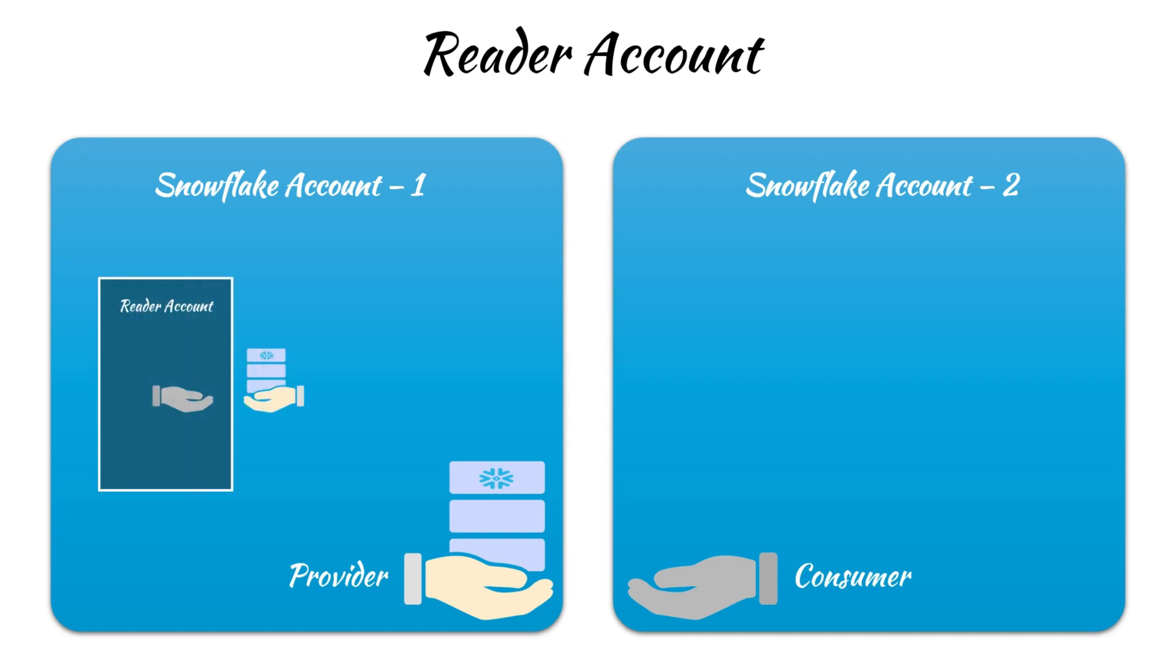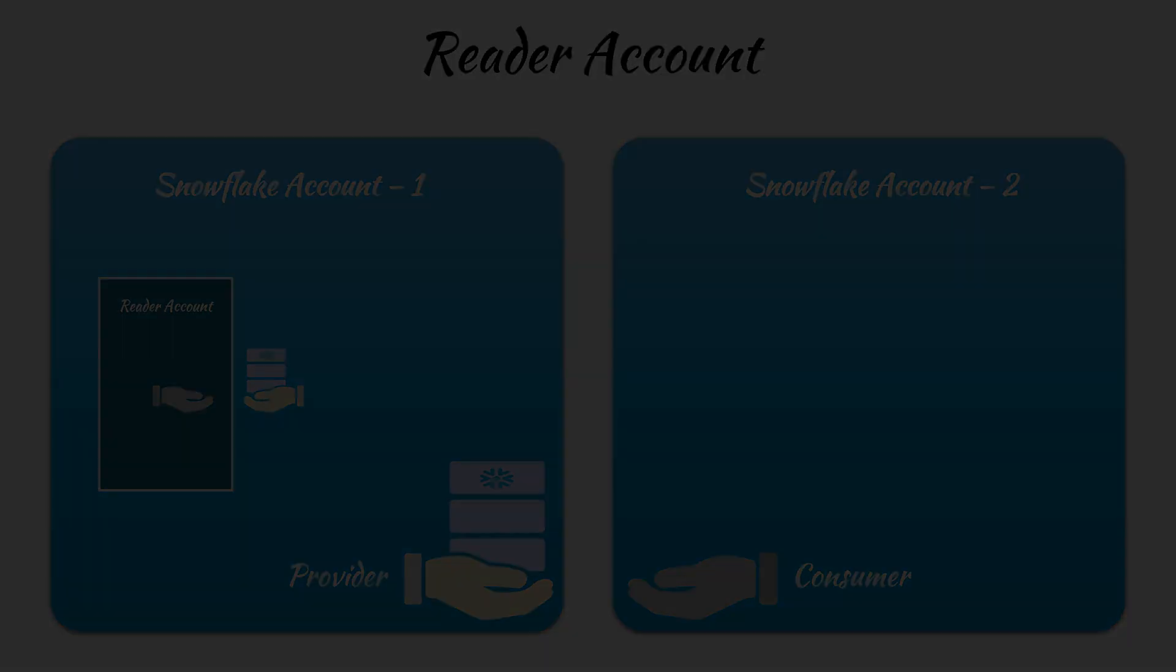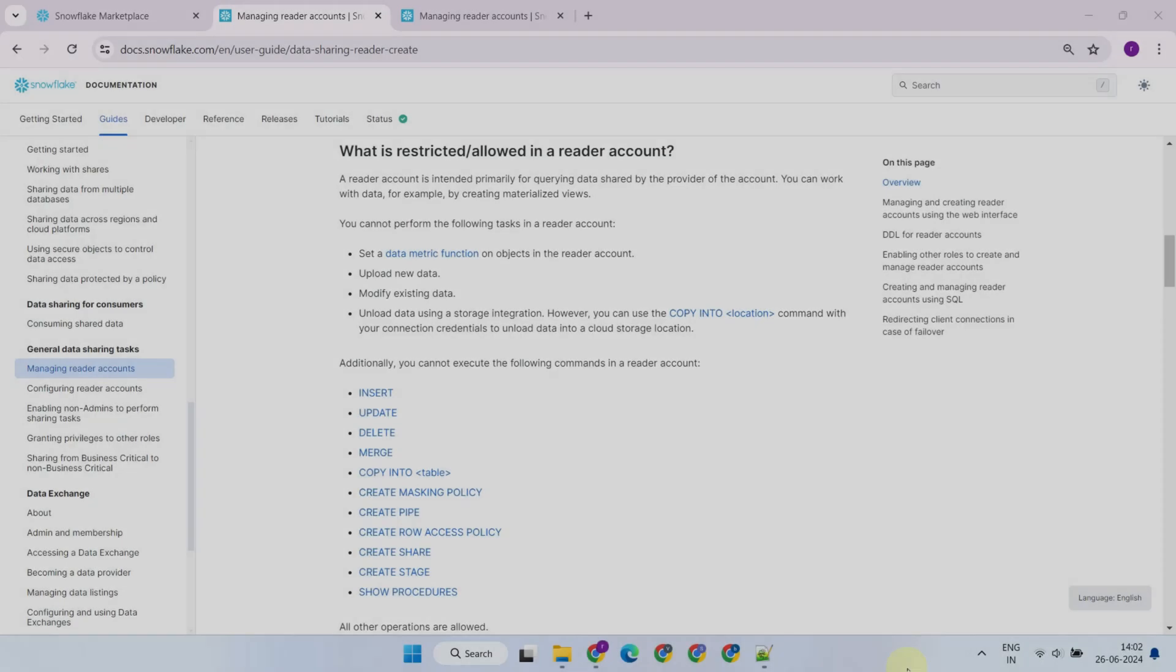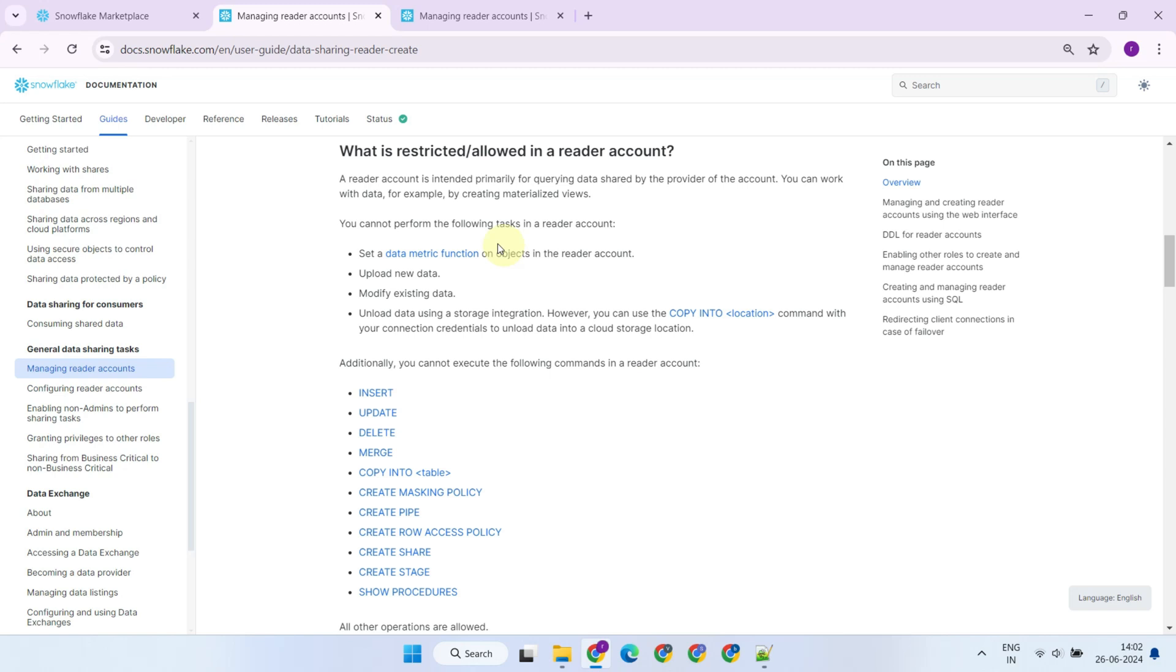In such cases, the provider can create reader accounts within their Snowflake account. When these reader accounts query the shared data or create materialized views, the respective compute and storage usage is billed to the provider's account.